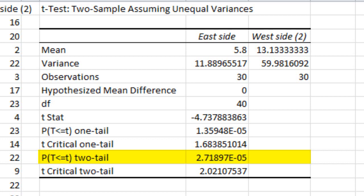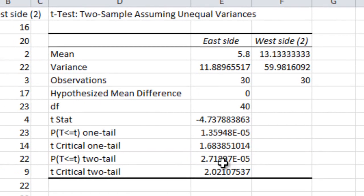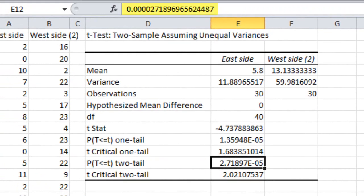This number in scientific notation means that the first non-zero digit, which is a 2, doesn't show up until five decimal places to the right of zero. If that's confusing, just highlight that cell and Excel will show you the real number on the formula bar. There it is: four zeros and then a 2 — a really, really small number. If you see something that looks like this, it's not 2.71, which would be far more than 0.05. It's actually a whole lot less than 0.05.